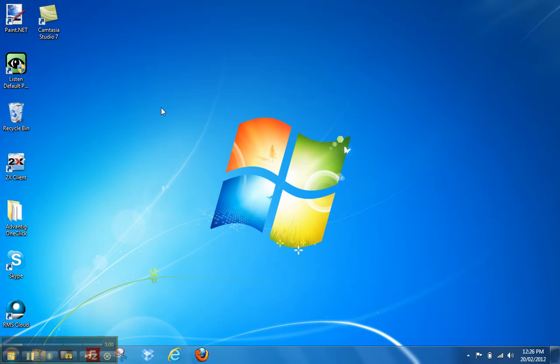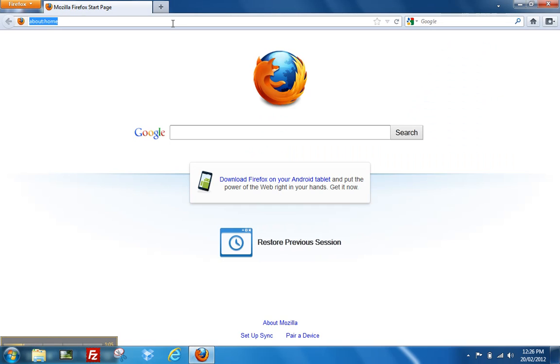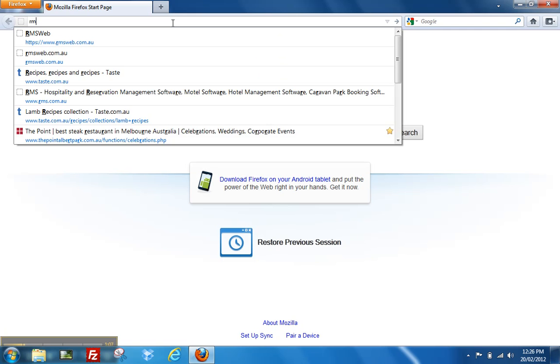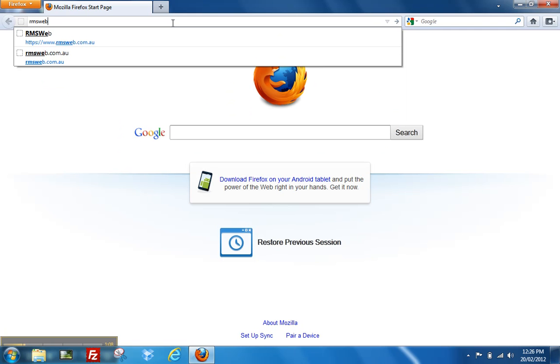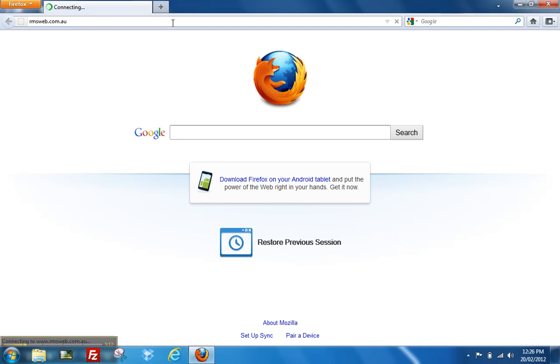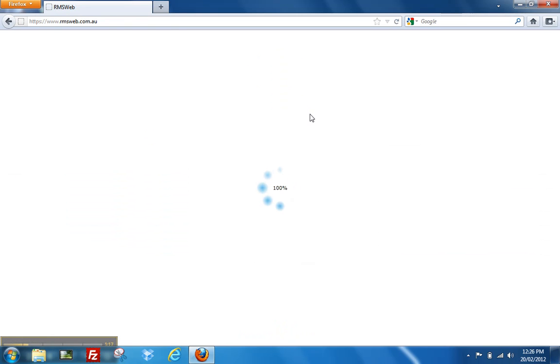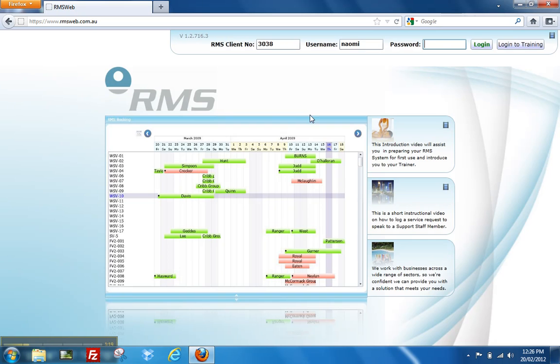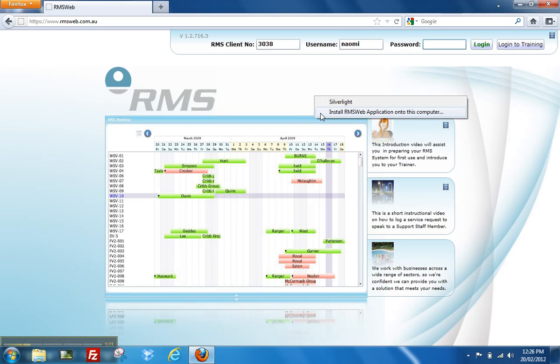To reinstall, simply open your internet browser again, go to the web address rmsweb.com.au. Once the screen loads, simply right-click again on the login menu and select install rmsweb application onto this computer.